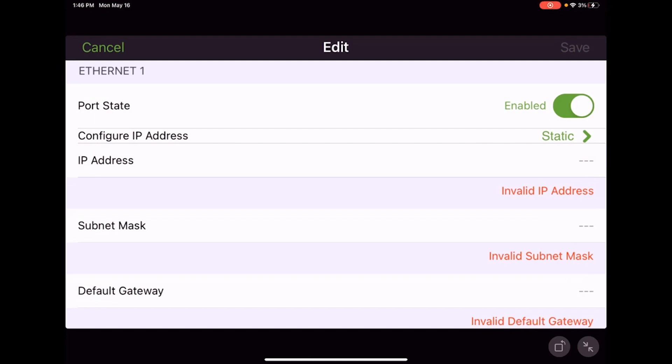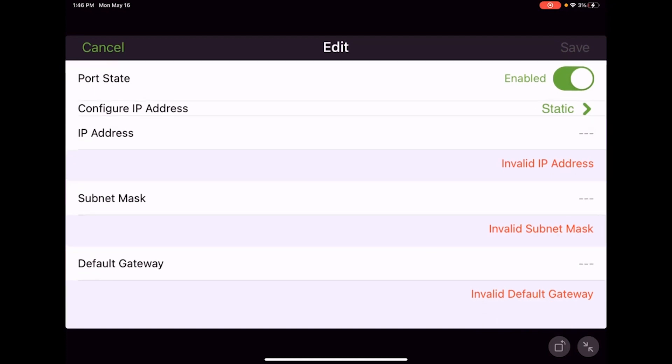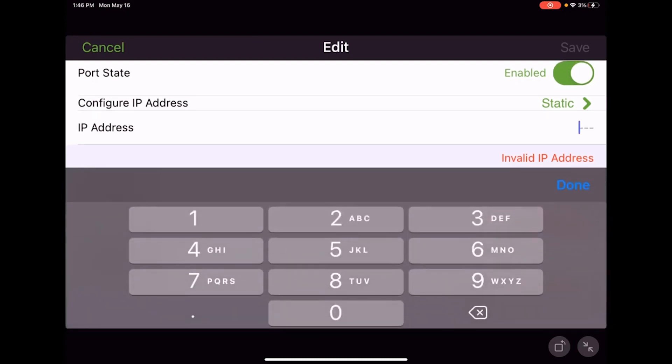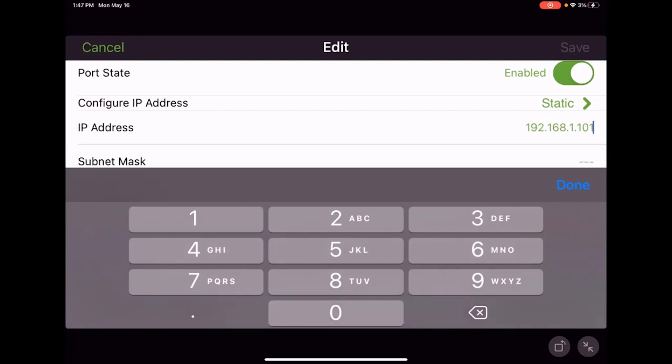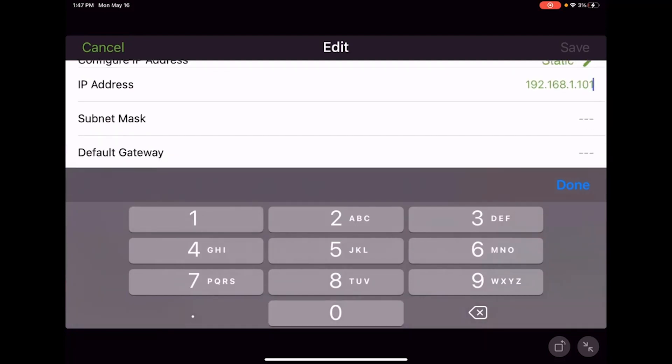We've got some red text because we have some invalid information. We have to provide an IP address because we've set it to static. We touch on that IP address tab and put in the numbers given to us by the IT group. I'm going to go with 192.168.1.101 as the IP address of this controller.